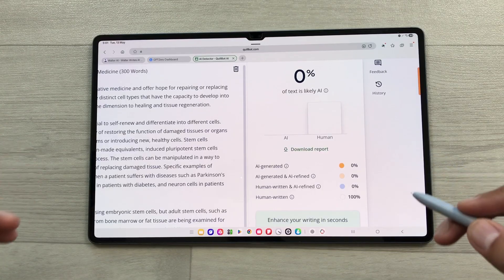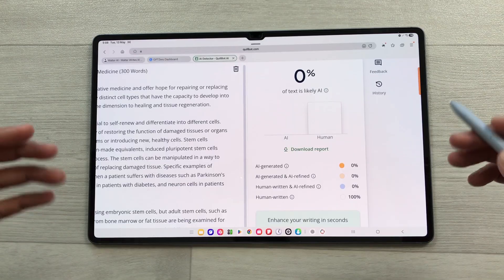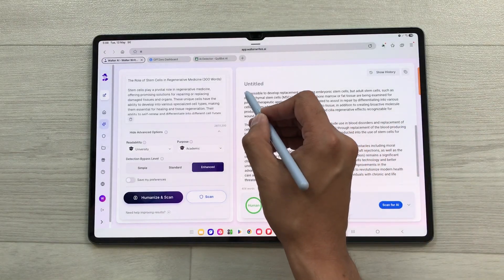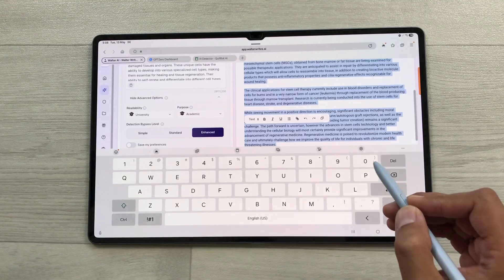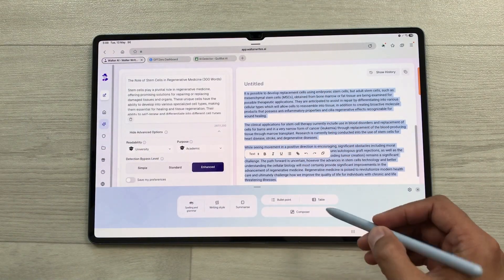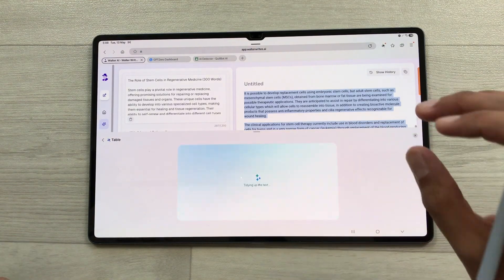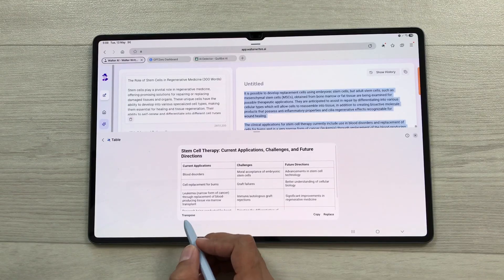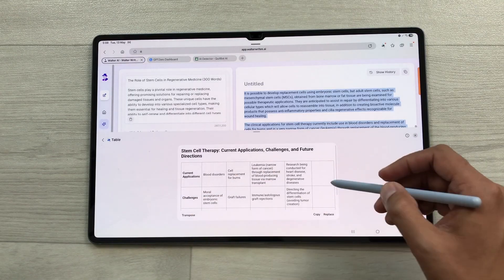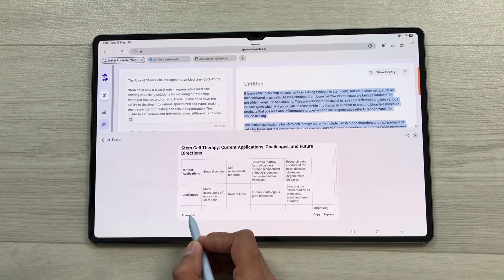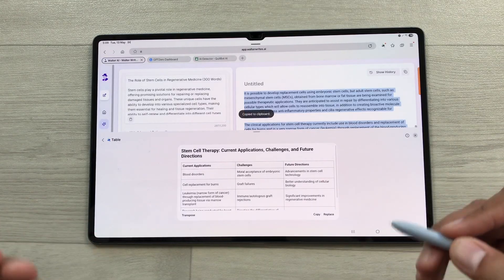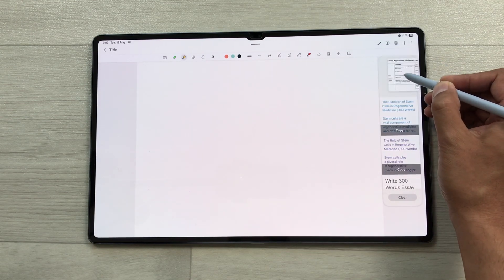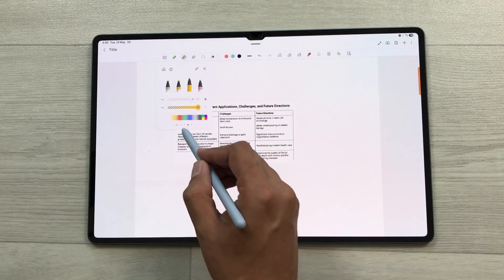Walter Writes AI helps you a lot with essays and assignments. With the new software update in Galaxy Tab S10 Ultra, you can also convert this human-written content into tabular form. Select the text, and you will see the new writing assistant option. Select it and choose the table option — AI will start converting the content into tabular form. You can also change the layout using the transpose option. I will copy this table, open my notes, open the edge panel, and bring the table inside my notes to use and edit it.